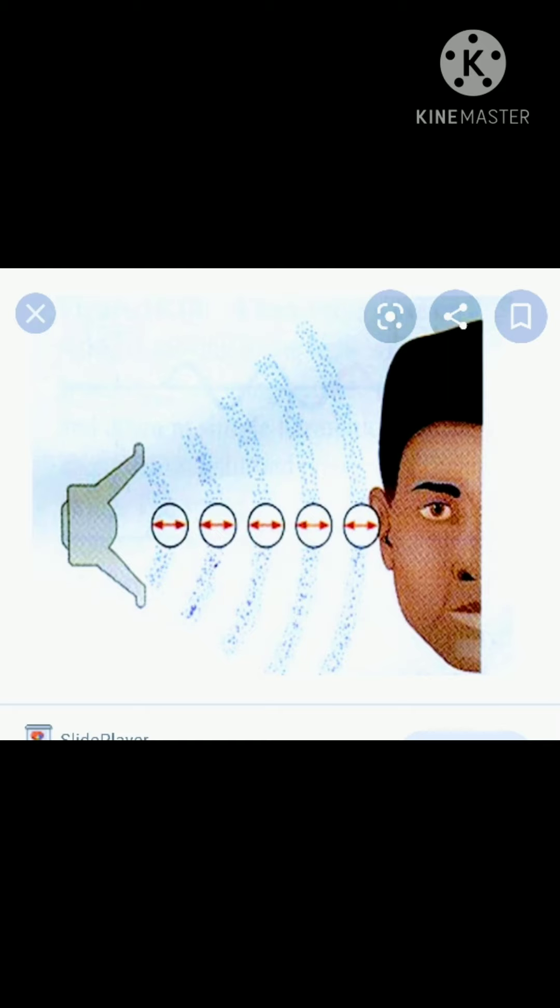When you clap, the air around your hands vibrates. This vibration reaches your ears and your ears turn them into sound. In the same way, air carries sound.